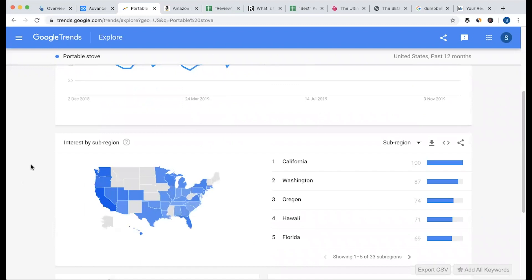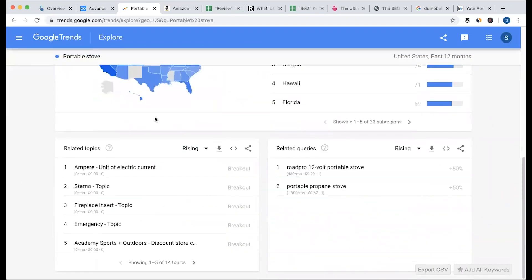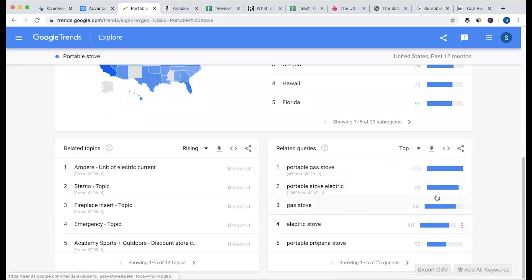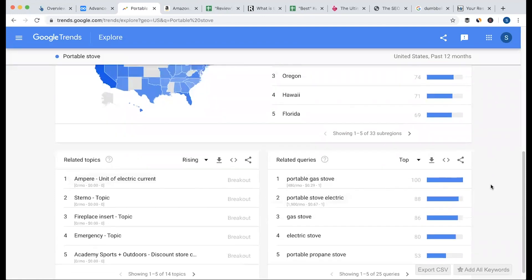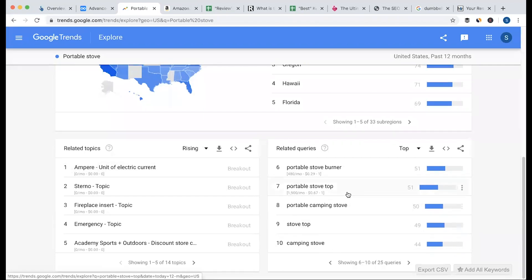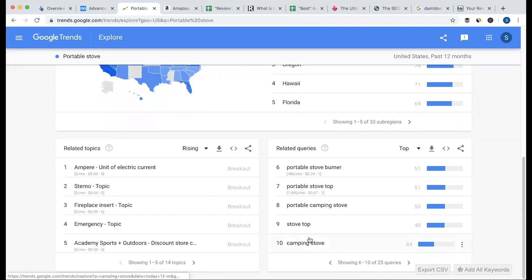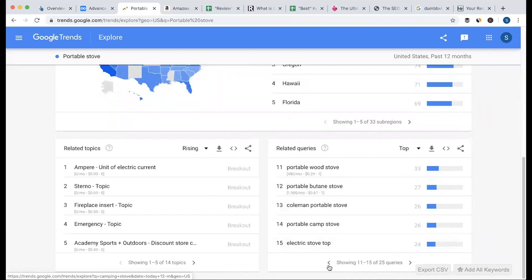Related topics: when we search for Portable Strobe, there are related topics and queries. We have a branded search — Portable, Propane, Strobe. There are rising and top terms. We have keyword research results: Portable Gas Stove, Portable Strobe Electric, Gas Stove, Electric Stove, Portable Propane Stove, and Camping Stove. We have content ideas and keywords in our region.